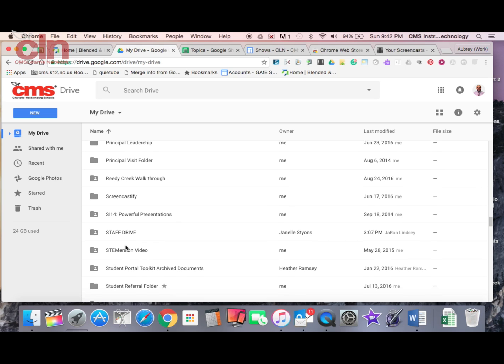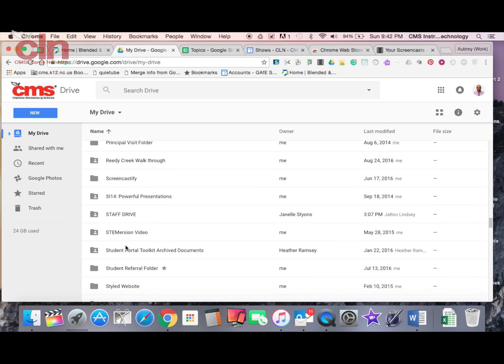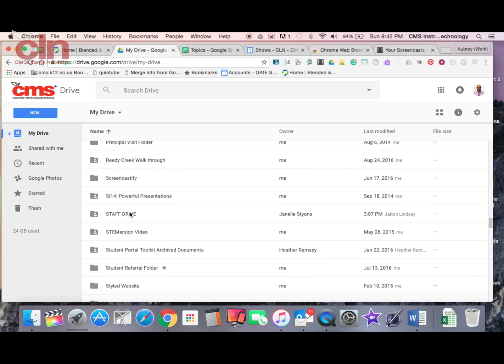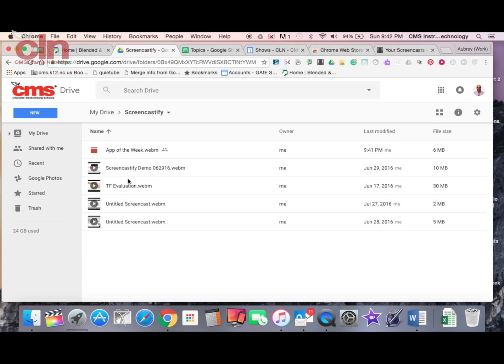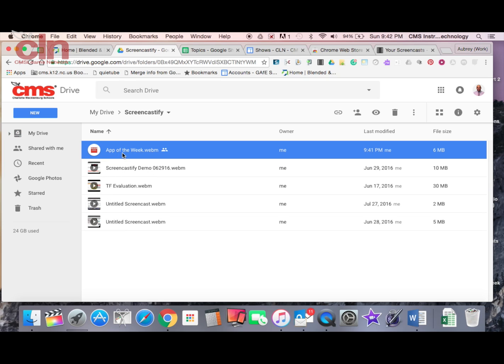Screencastify automatically generated this folder for me. So I have a Screencastify folder right here where I will find all of my videos, including the one that I just finished. It is right there available for me in my Google Drive. So I always have access to it through the cloud.